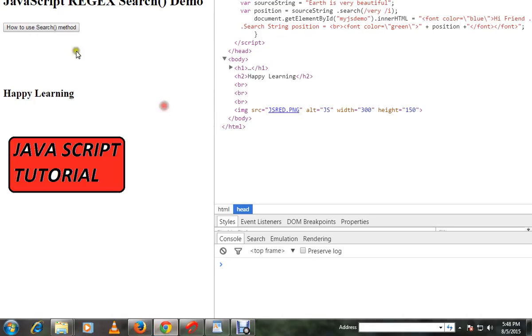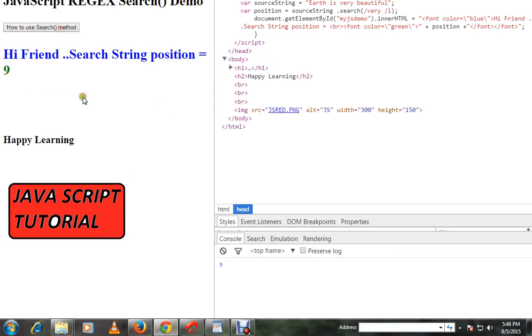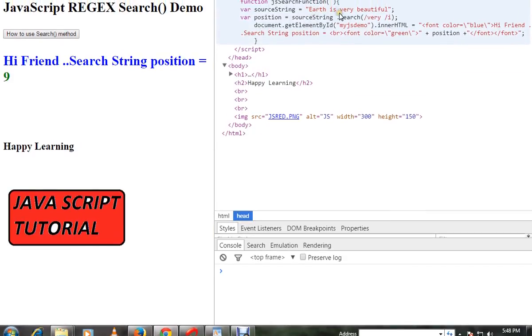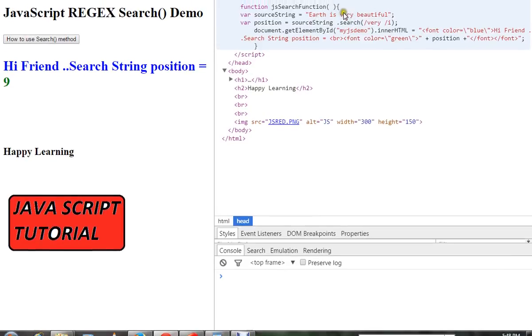So I'm going to click on this. You can see 9, we got 9. The source string has the word 'very' at the ninth position. So sourceString.search() - the word that I want to search.